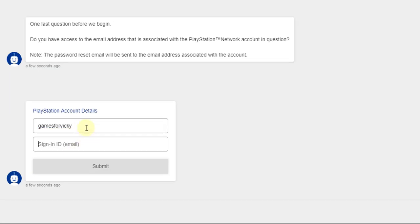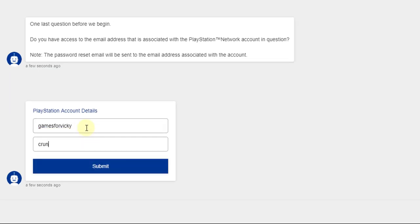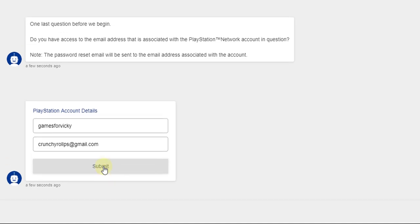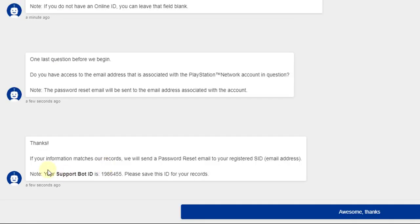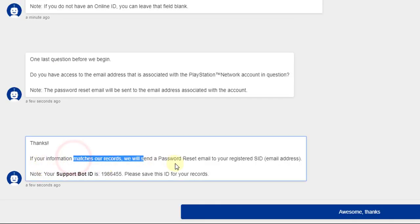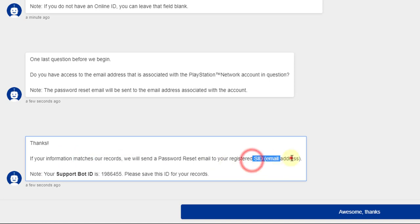This is my online ID. So I am going to submit this. So good, if your information matches our records, we will send you a password reset email to your registered email.